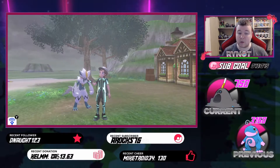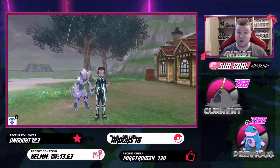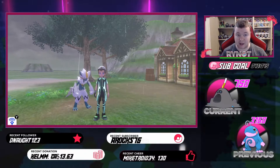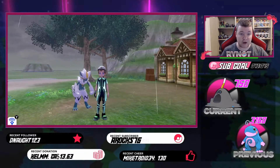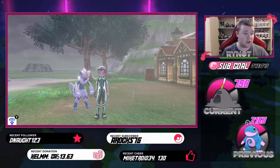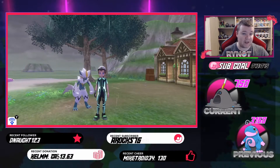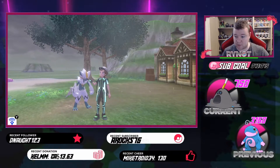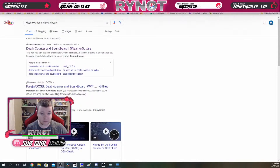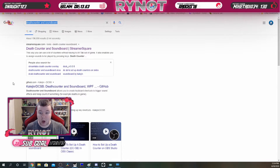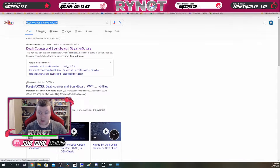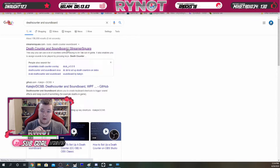There is a very easy way to do this so that you do not have to manually edit your text file every single time you get a Pokemon encounter. What you need to do is Google Death Counter and Soundboard. I'm also going to leave a link to this website in the description down below. You're going to click on the very first option that comes up.